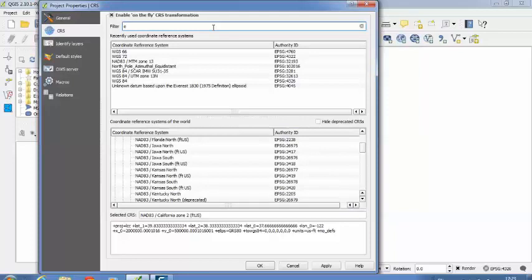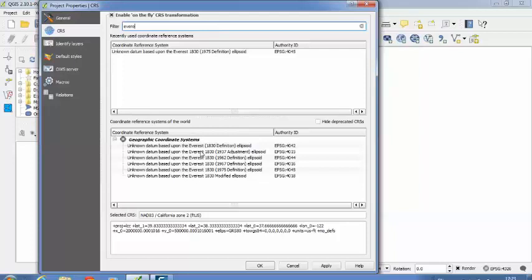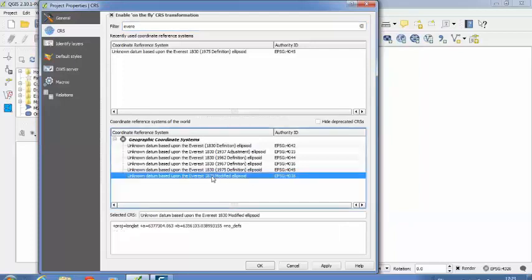Suppose you want to select Everest. So you can search for that. Then it will show up what are different types of coordinate systems with the name Everest. These are different coordinate systems having the name Everest. I am selecting this 1830 modified ellipsoid. So you have to set the coordinate reference system according to the data given.